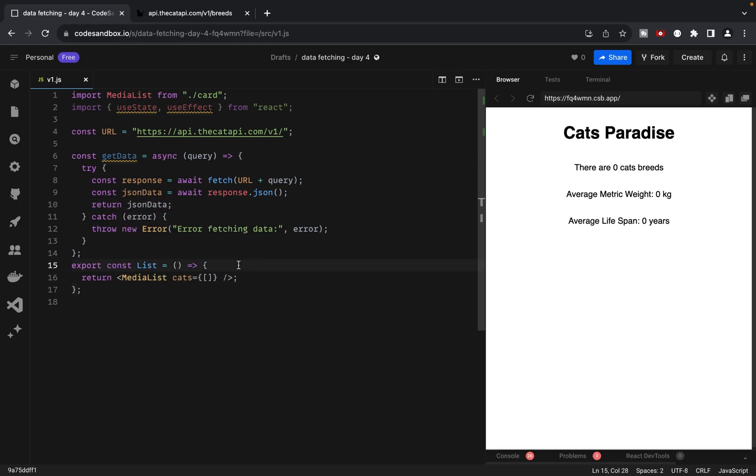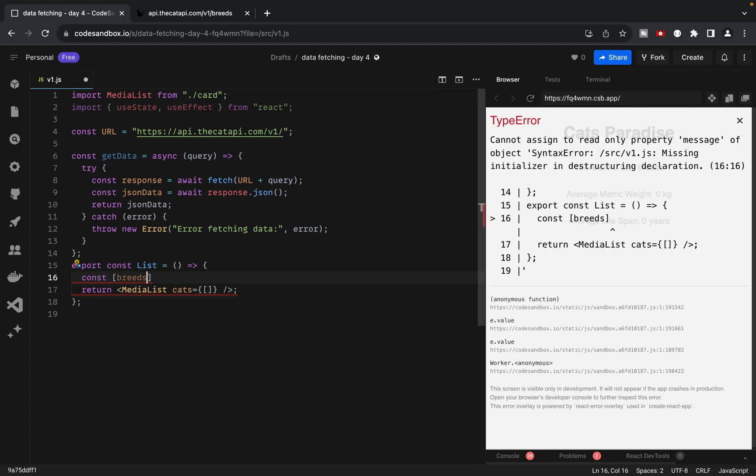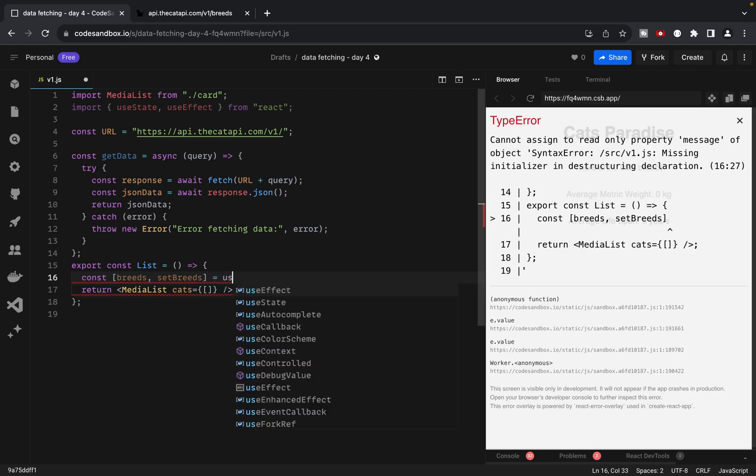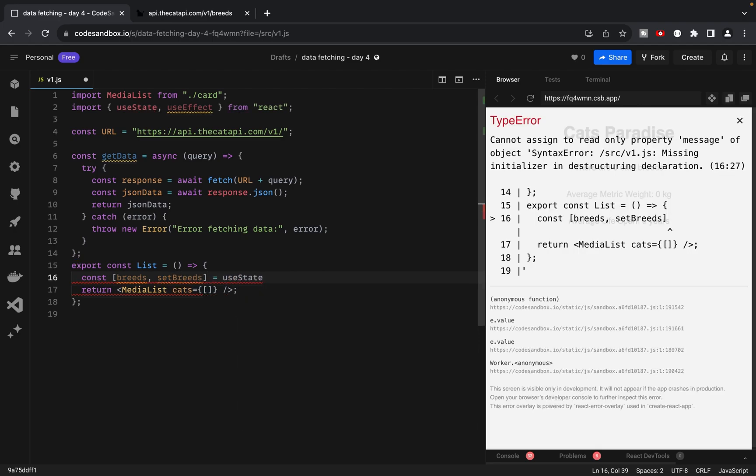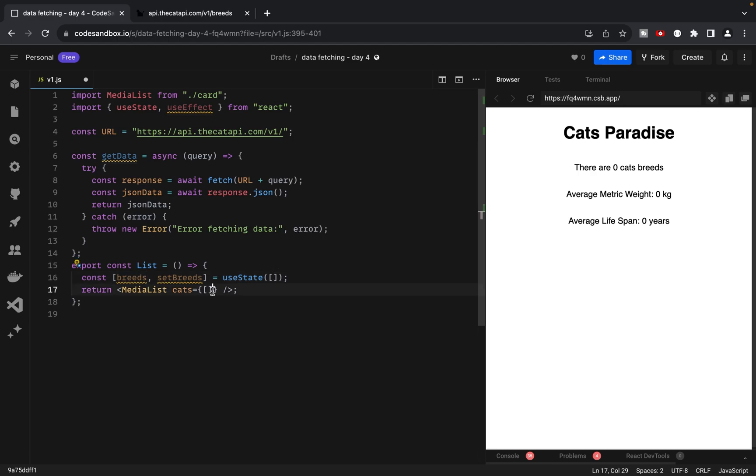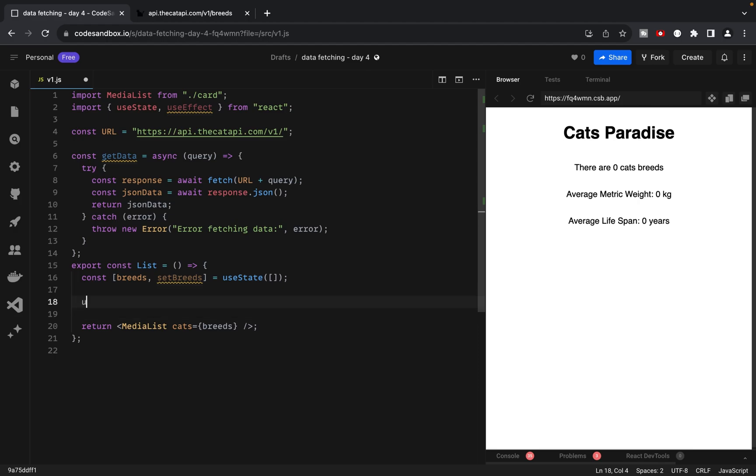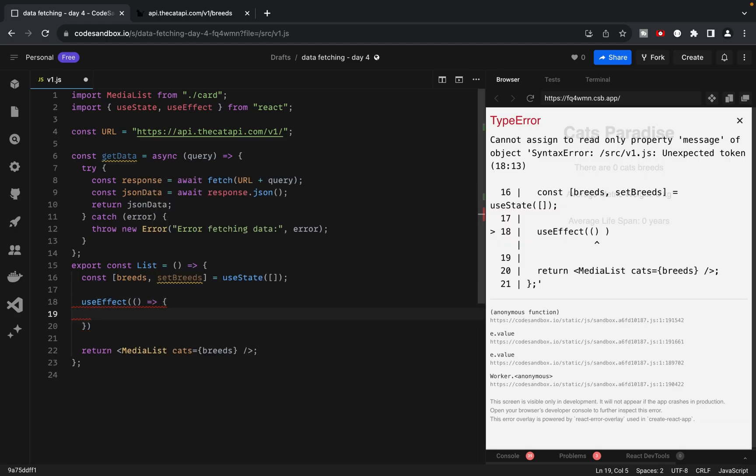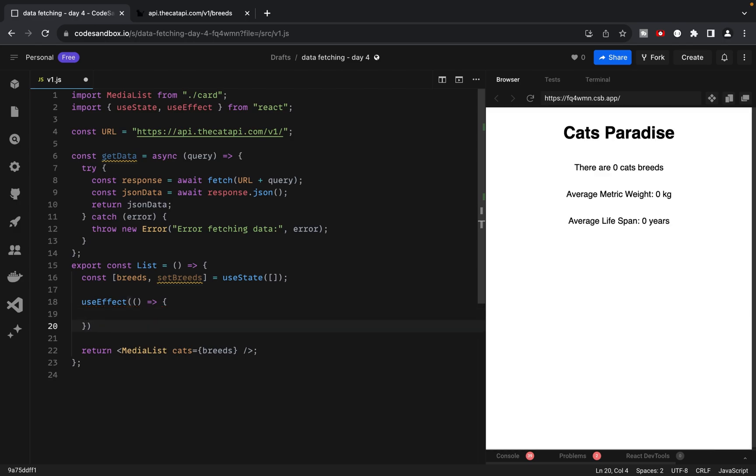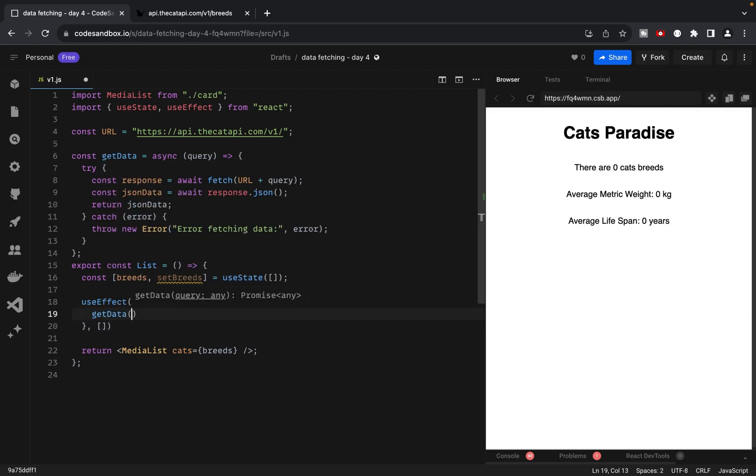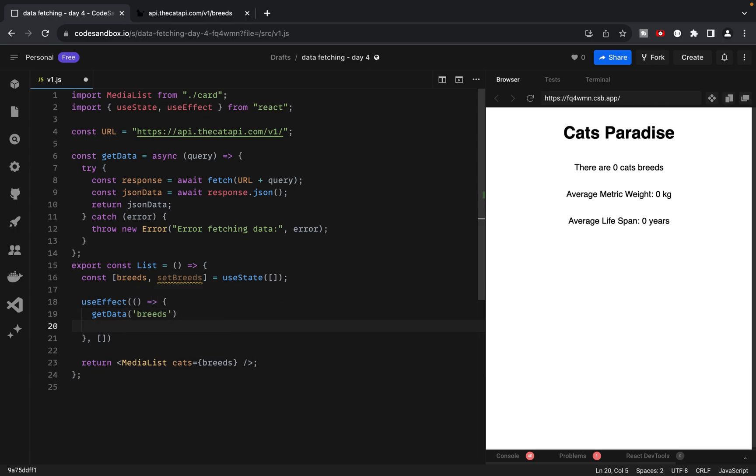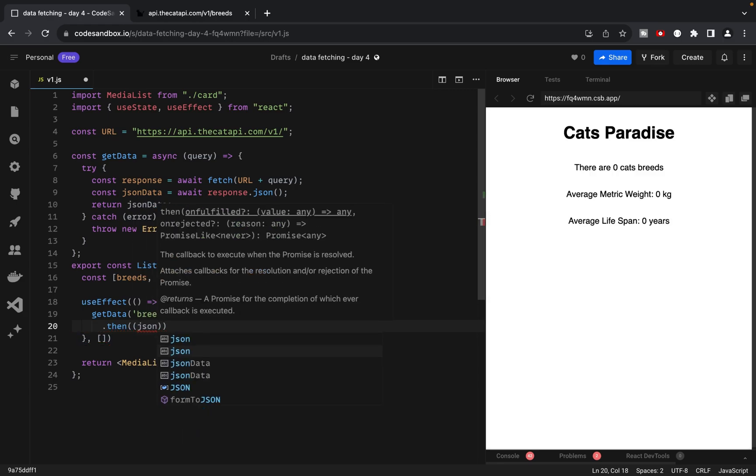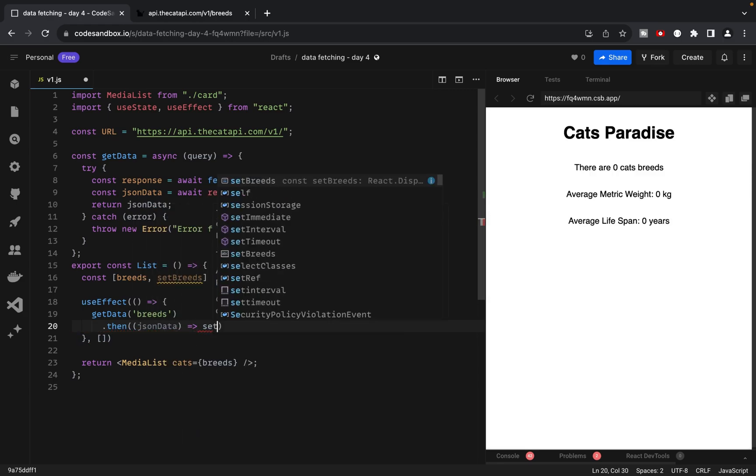Now let's set up our state using useState, where the default value will be an empty array, which the MediaList component will receive. Let's write useState with empty array and pass it to our MediaList as props. The last step in this version is to use useEffect. We'll pass in two arguments, a function and empty array. This empty array ensures that we fetch data only after the initial render. Inside the useEffect, we'll call the getData function with breeds as the argument.